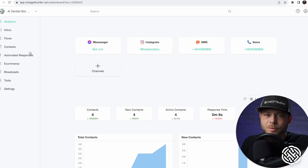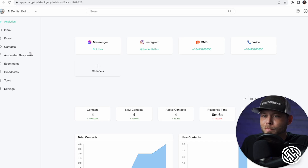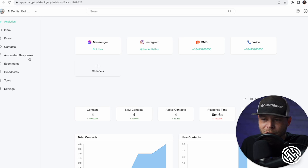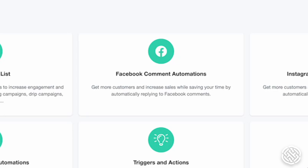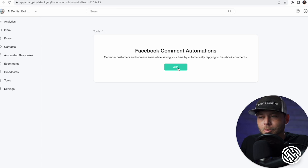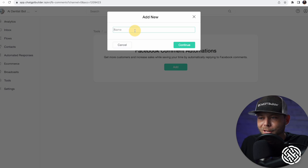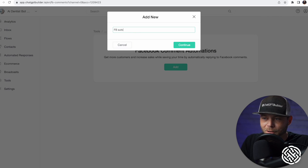Alright, so we've got our two flows set up — one to handle private messages and one to handle public replies. Now let's put them to work by clicking on the Tools section. Click Facebook Comment Automations. We'll click Add and call this FB Auto Comment, then click Continue.